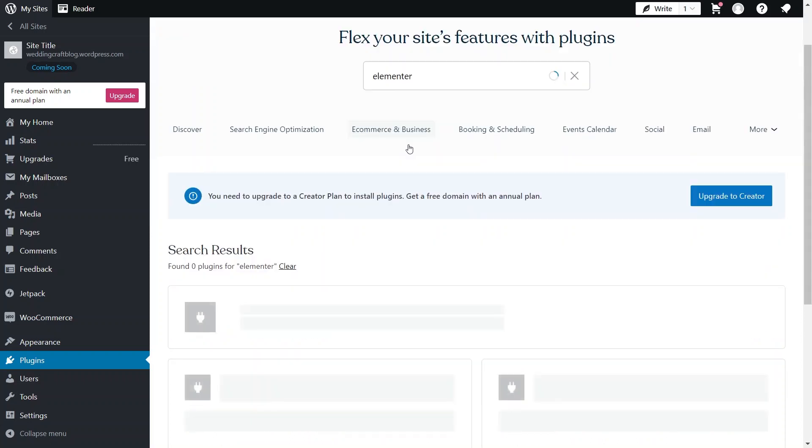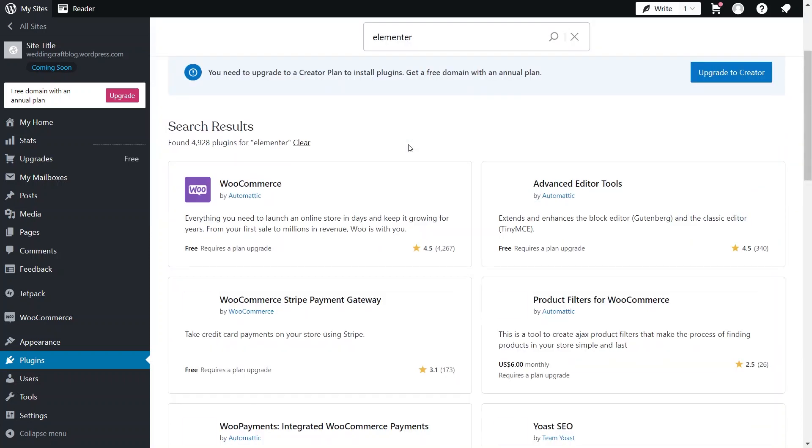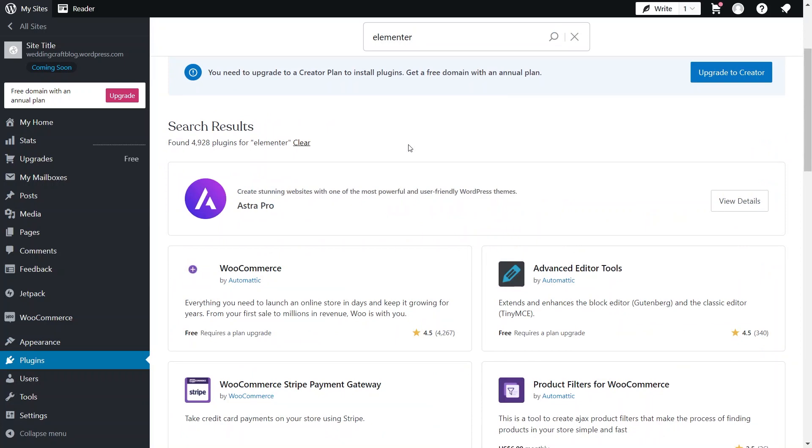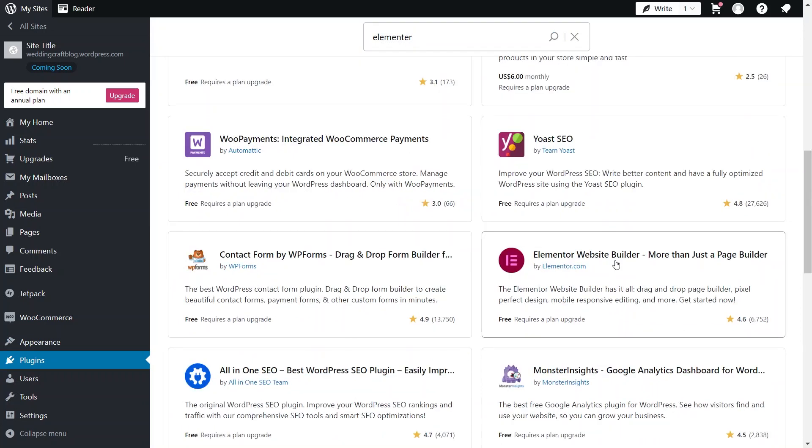There you have to search for Elementor in the given area. It will show you different options. You have to scroll down and click the one named Elementor Website Builder.